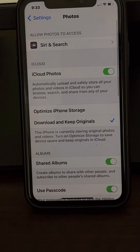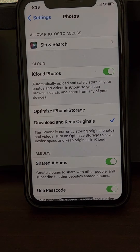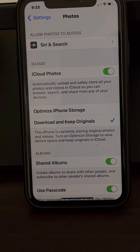Now disconnect and then reconnect your iPhone again, then try to copy the file and it will work, as it worked for me.